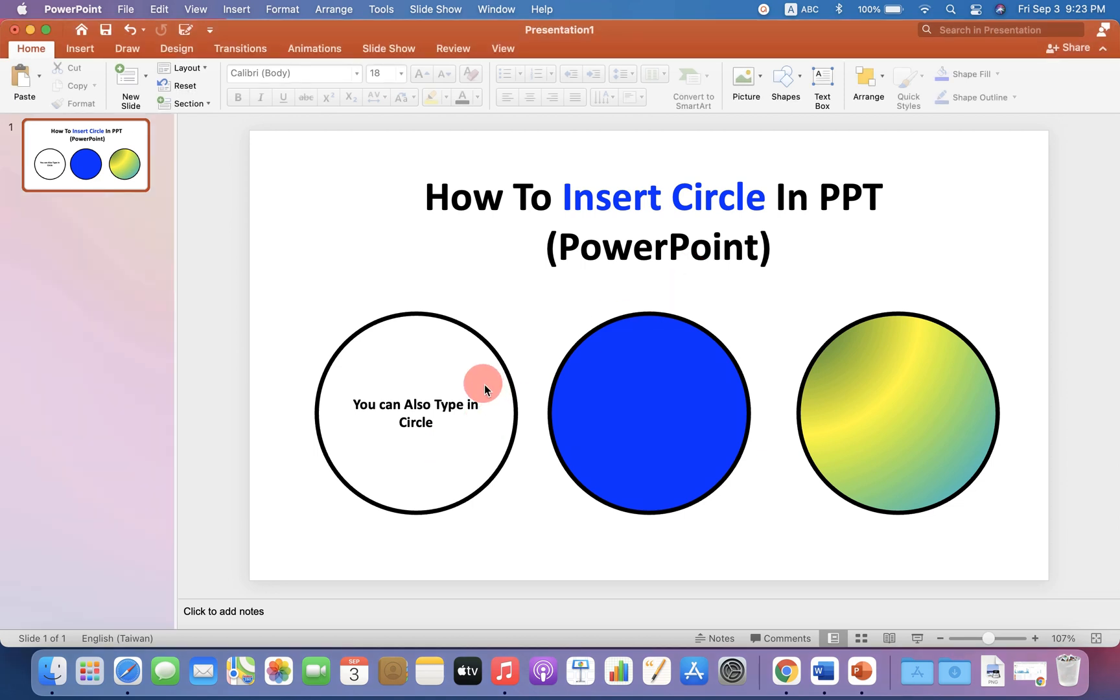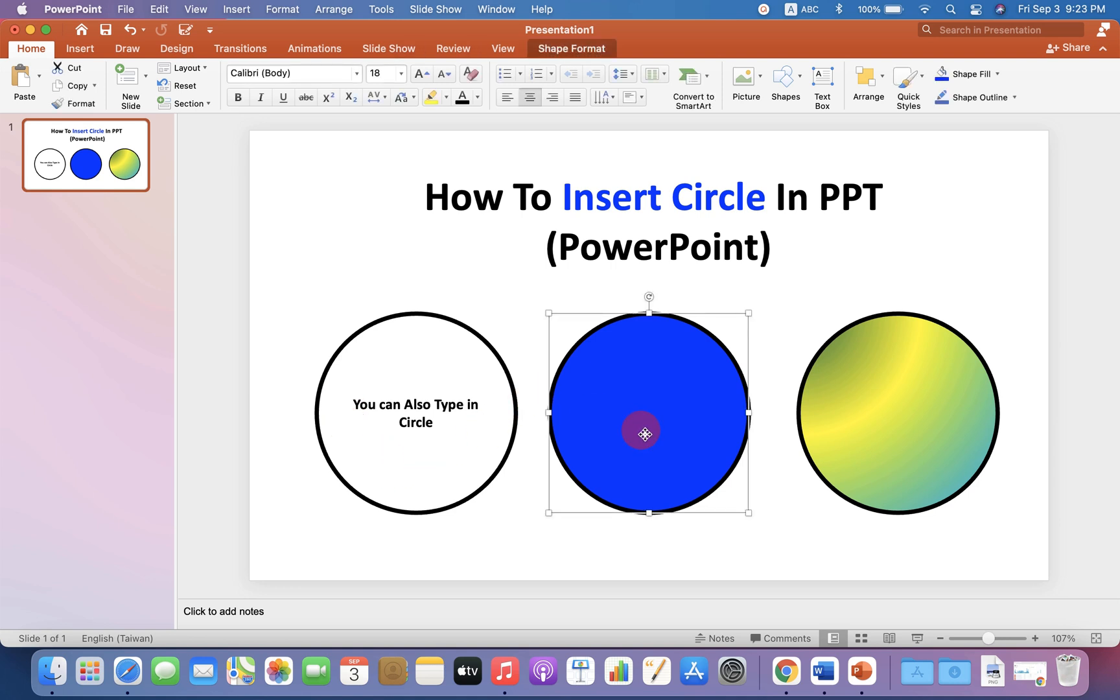As you can see, you can add text inside the circle, fill the color inside the circle, and also add different types of shades inside the circle. Let's get started.